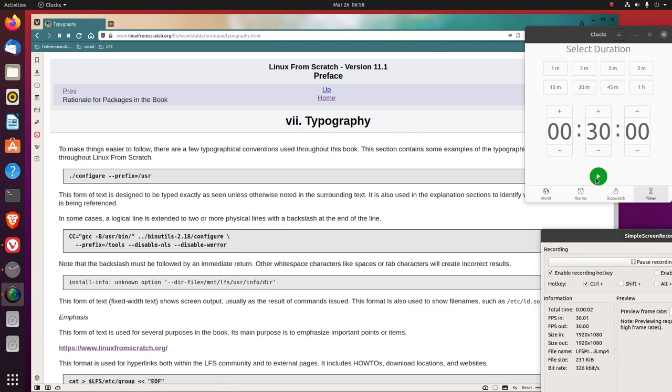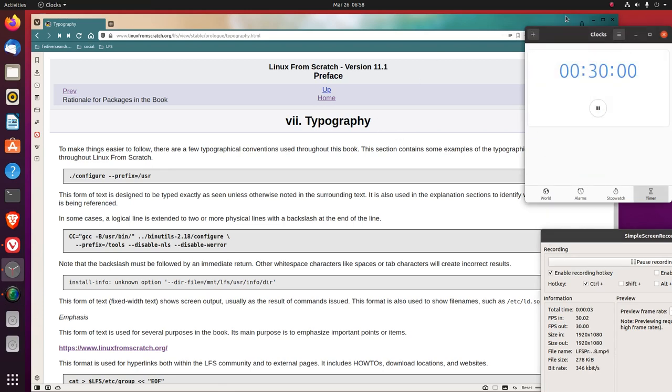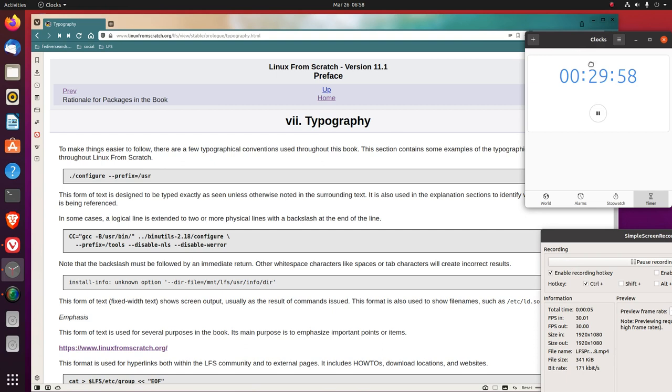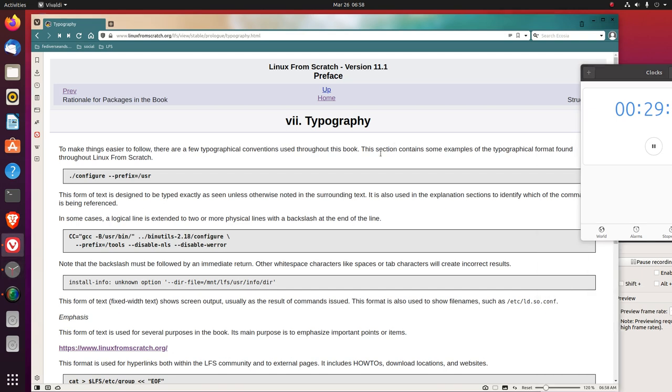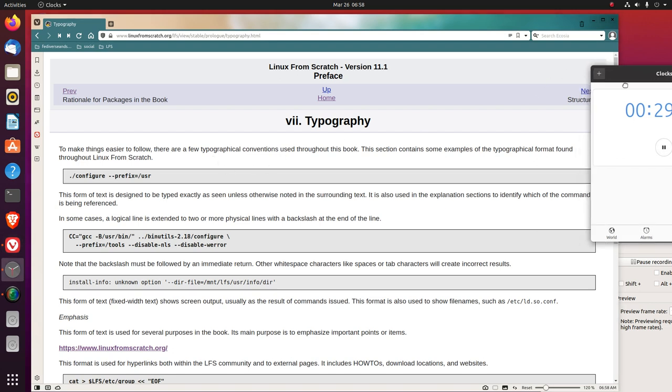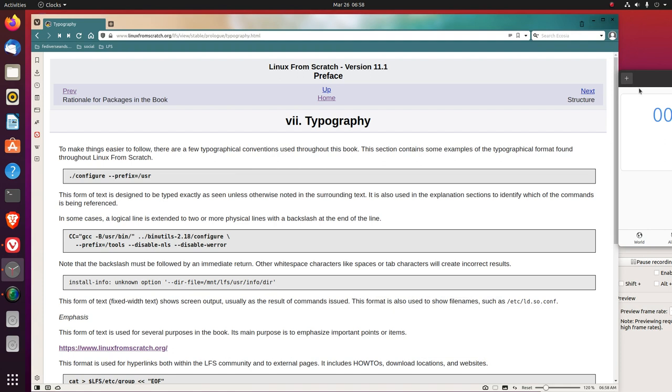We're in section 7, Typography, Linux from Scratch version 11.1. To make things easier to follow, there are a few typographical conventions used throughout this book. This section contains some examples of the typographical format found throughout Linux from Scratch.